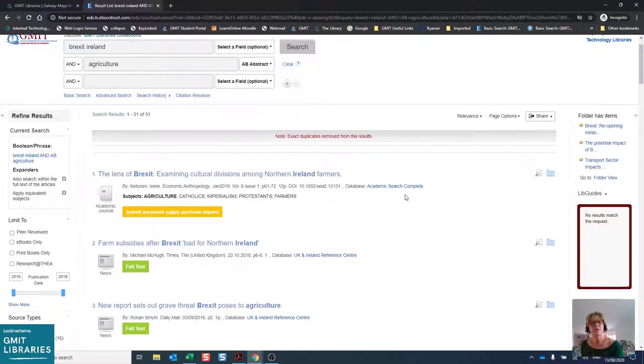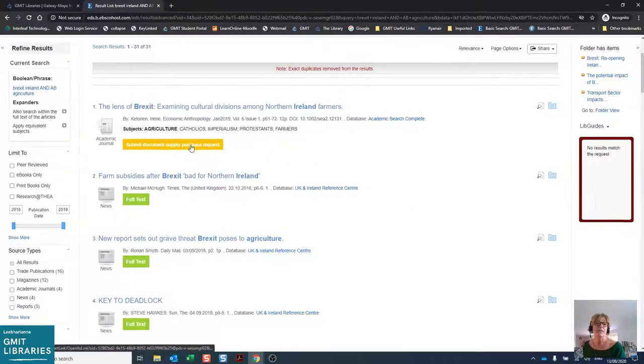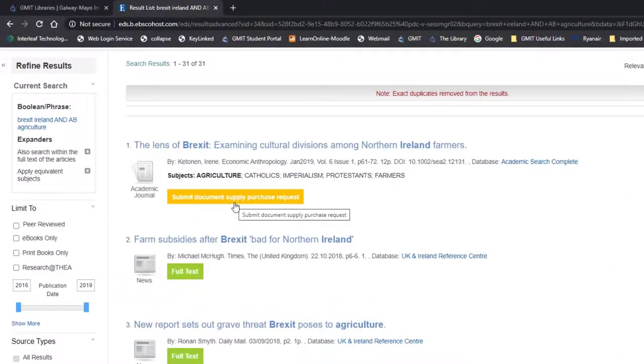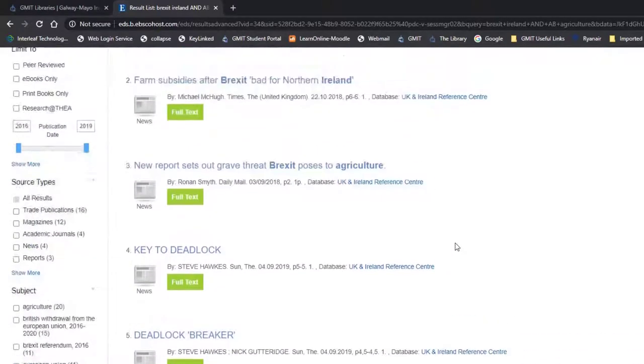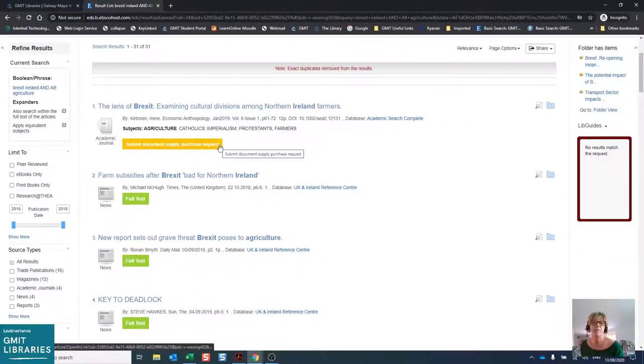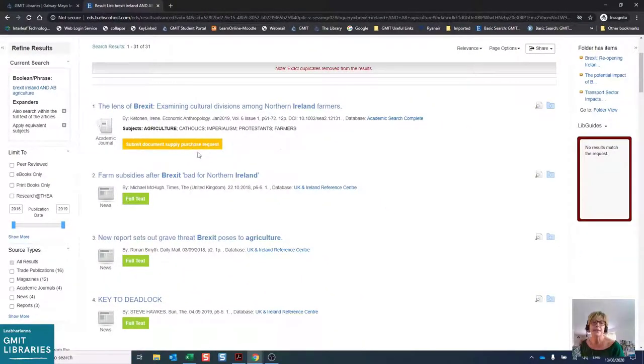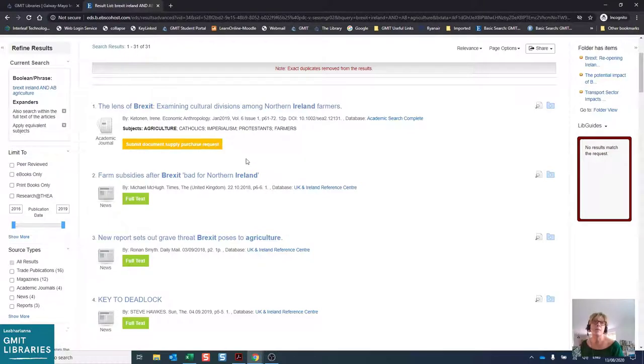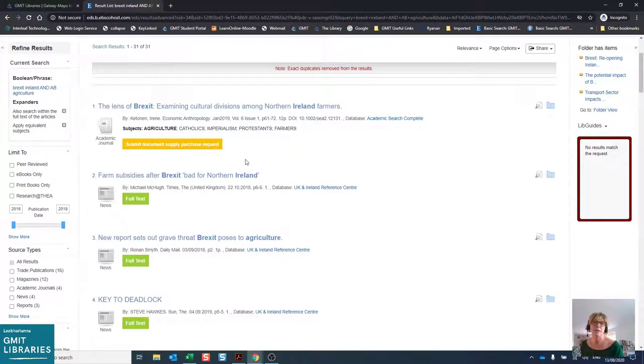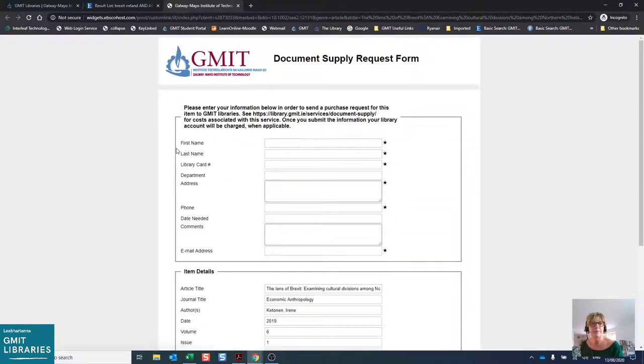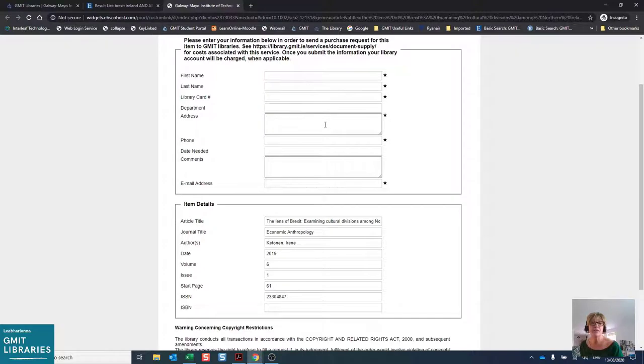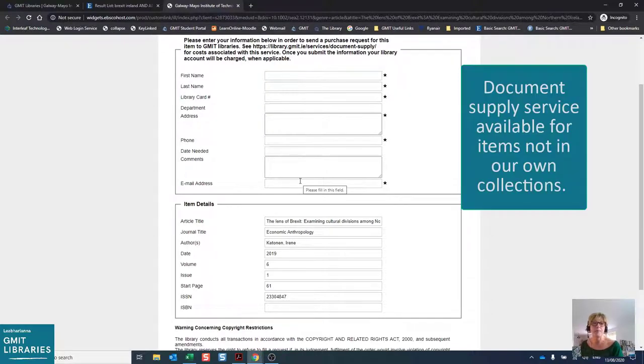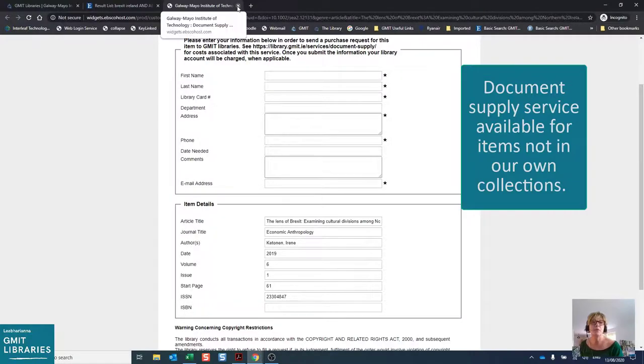You may also notice that one or two of the results in this list have an orange submit document supply purchase request instead of the green full text button. So this will imply that we don't have full access to the full article, but we get information about the article. If you wish to order the full text, we have a document supply department in the library. And if you click on the button, you will see where it has already pre-filled the article details and you just need to fill in your own details at the top. In some cases, there may be a charge for this service.